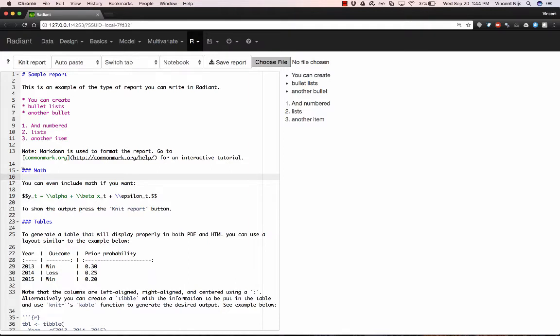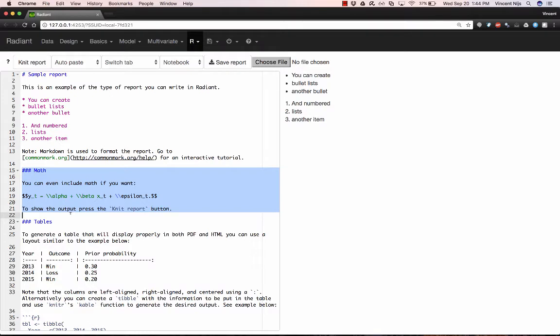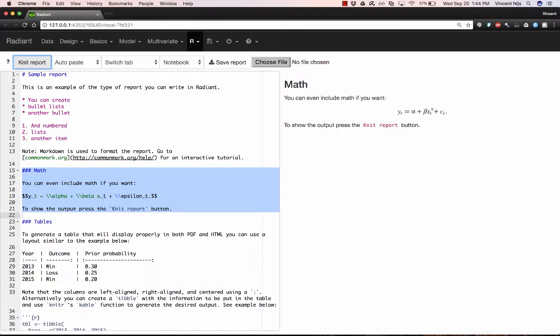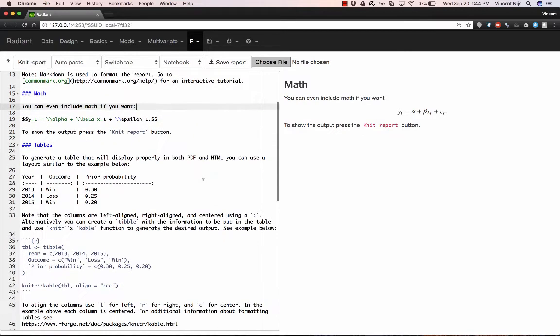You can also include math. I've typed some math in here. Let's click the Knit Report button. After selecting that, you can actually get math notation, which is quite nice.